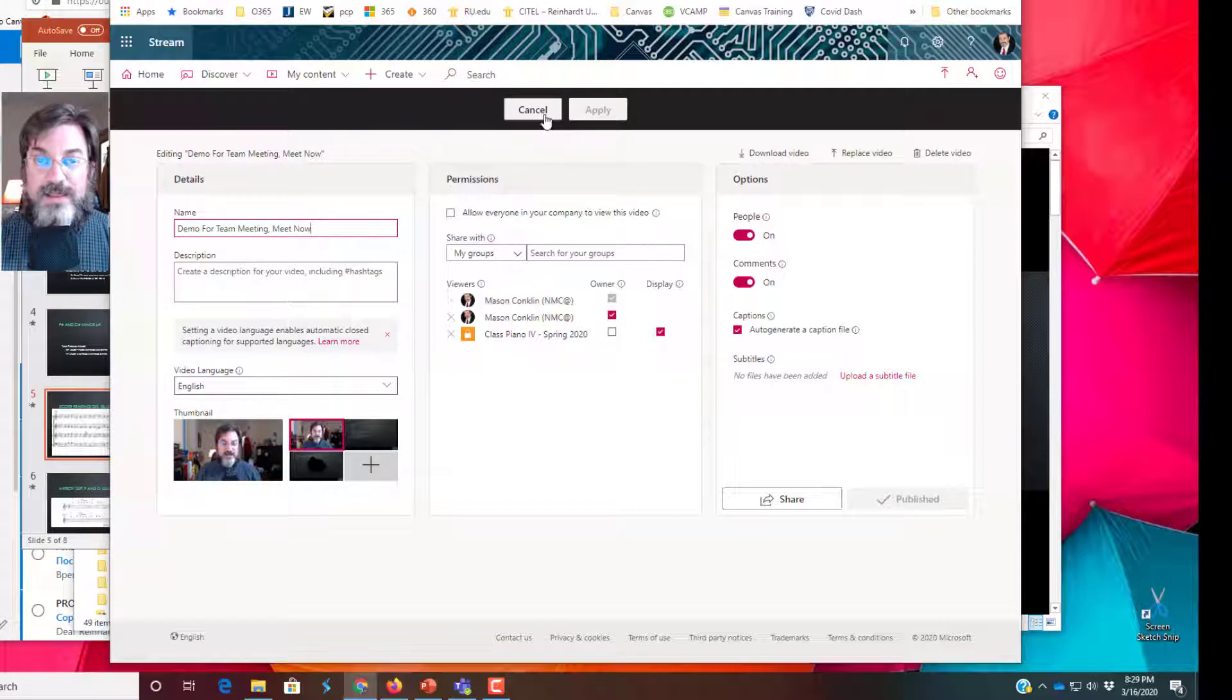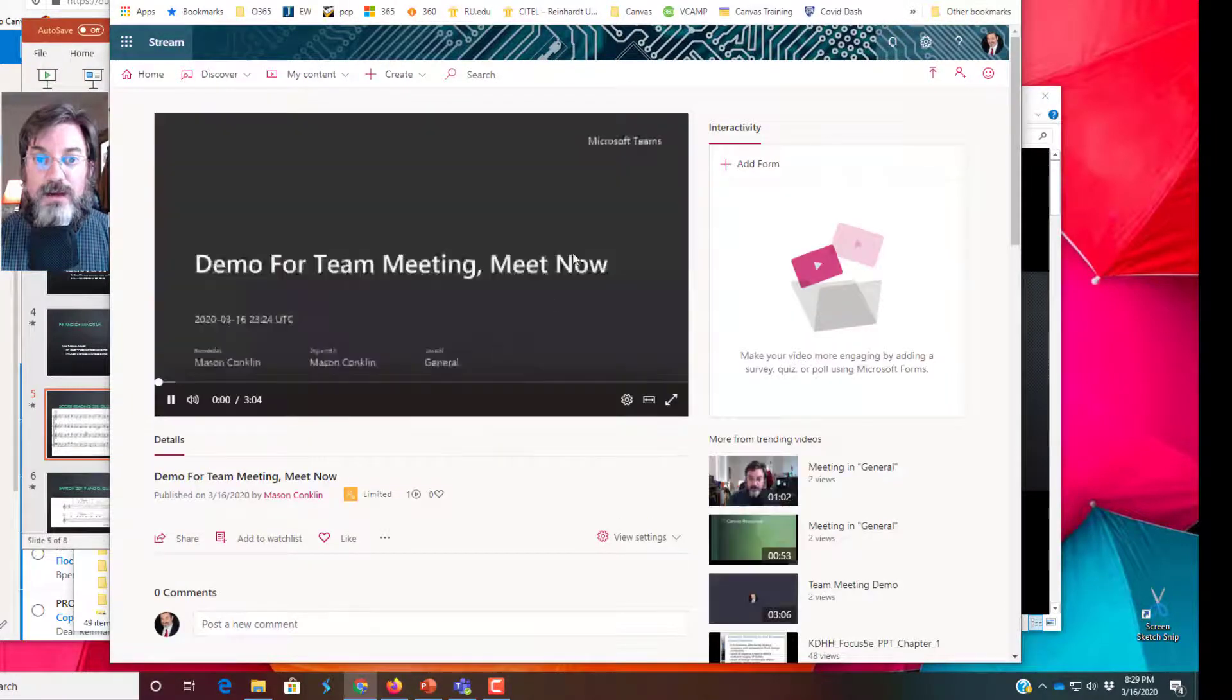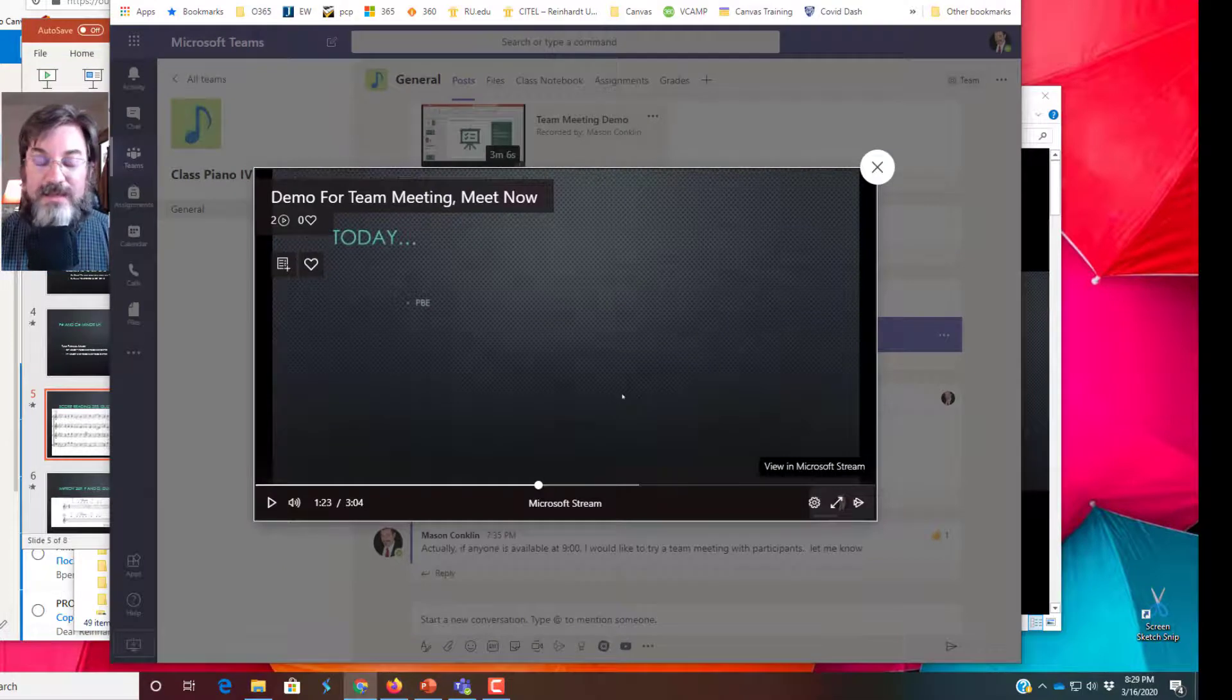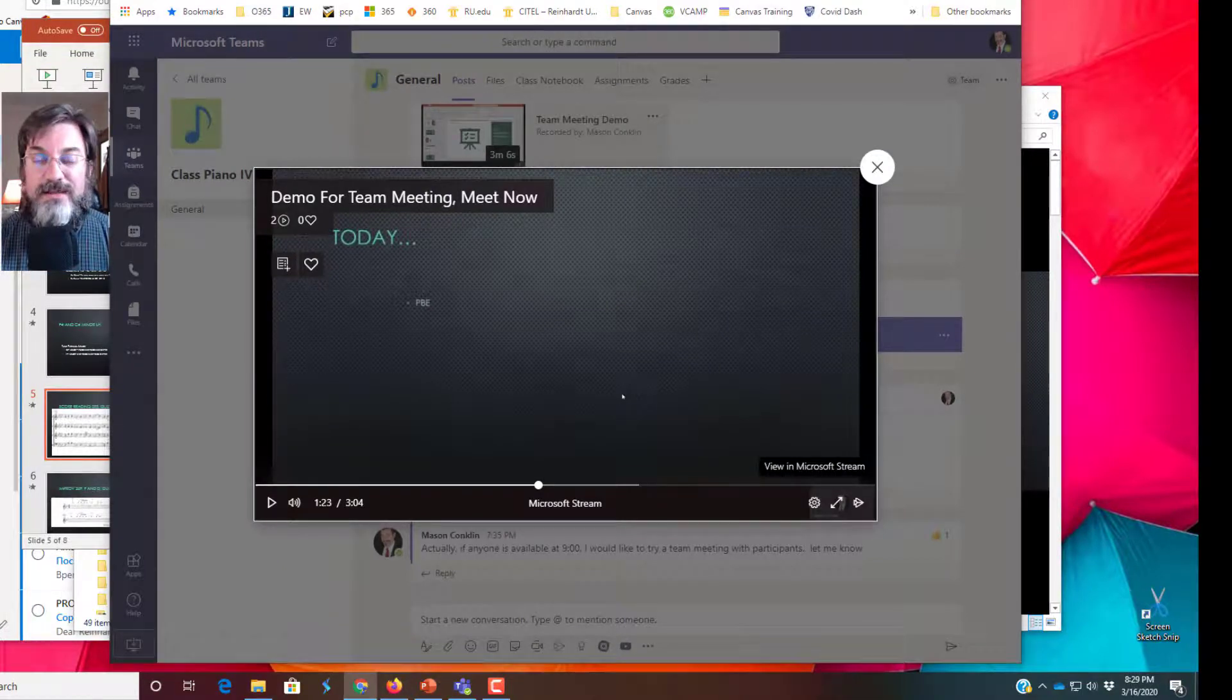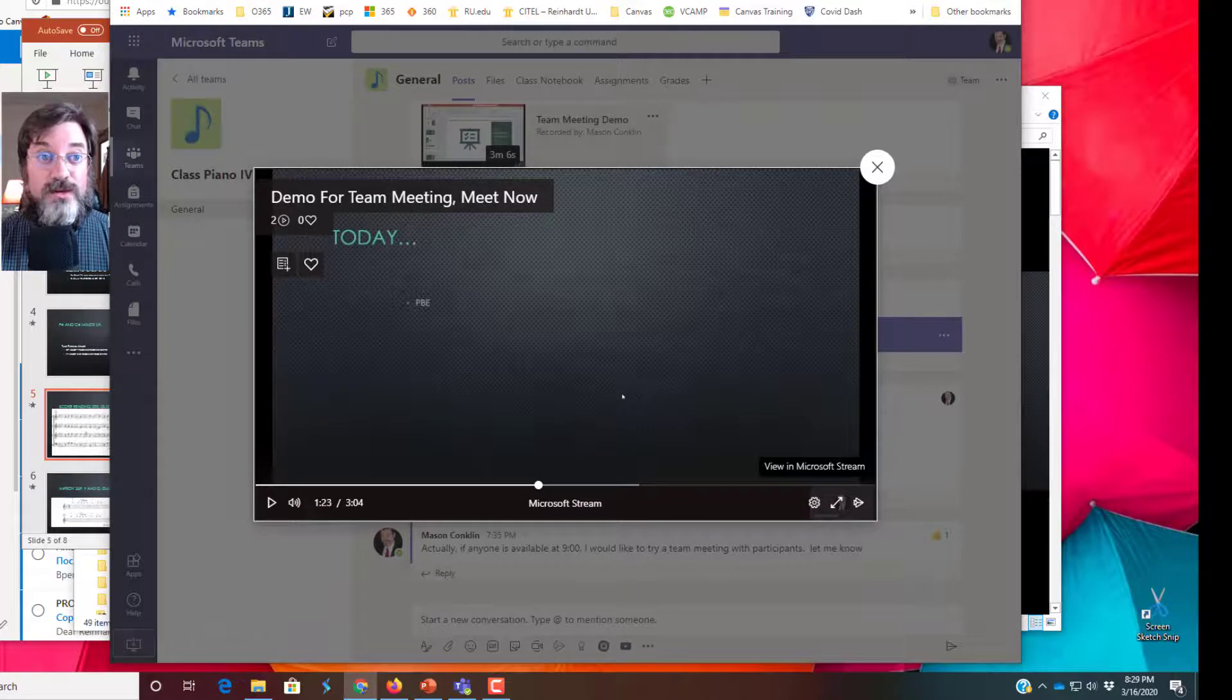Alrighty then, that is how you do the closed captioning for those recorded videos.